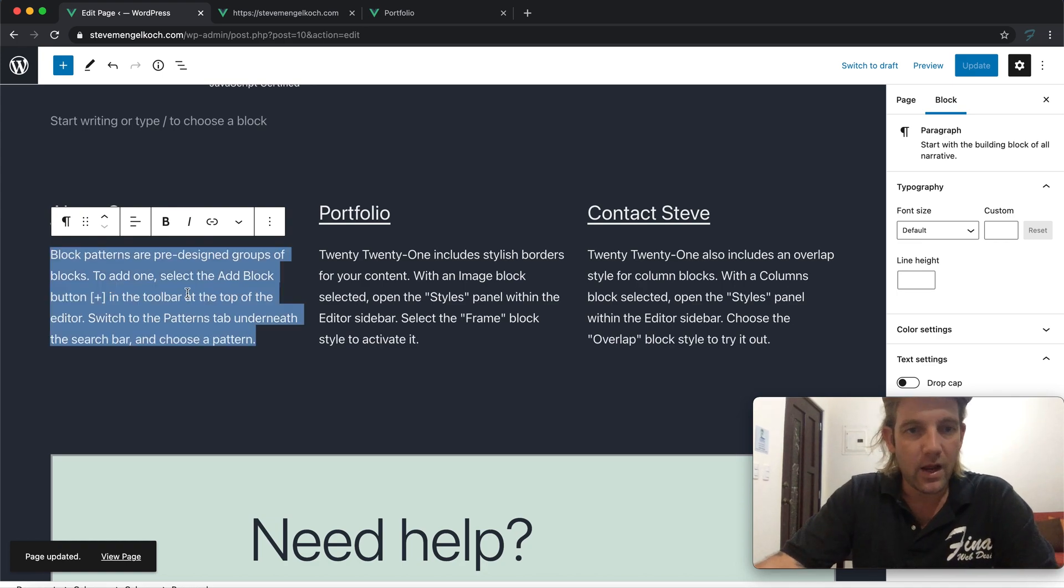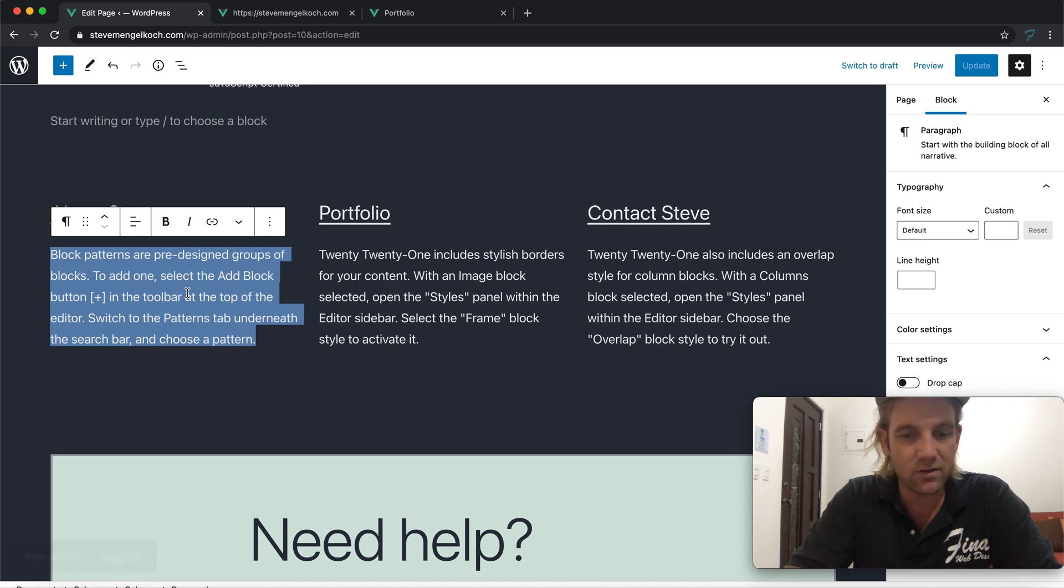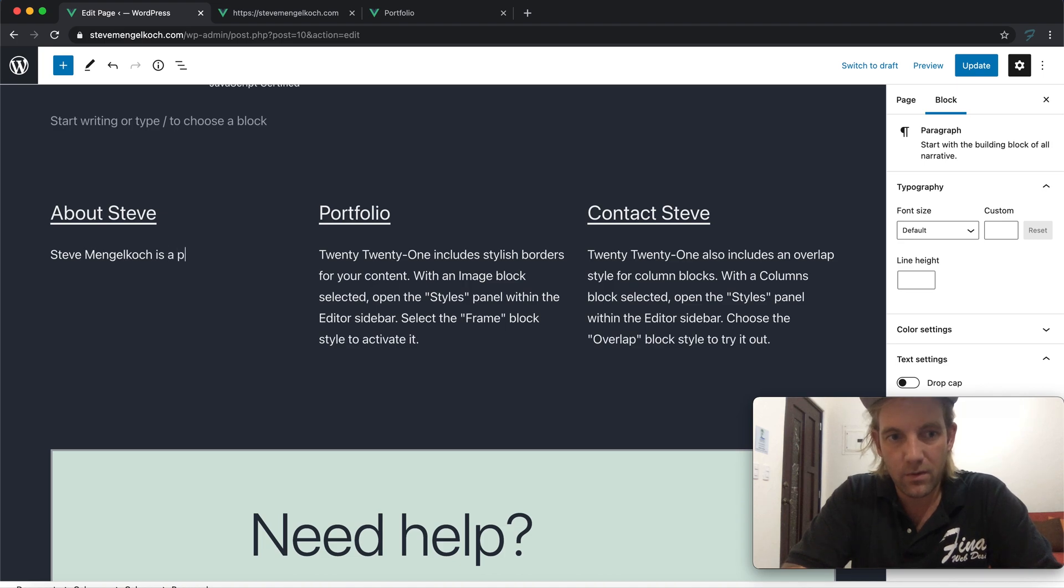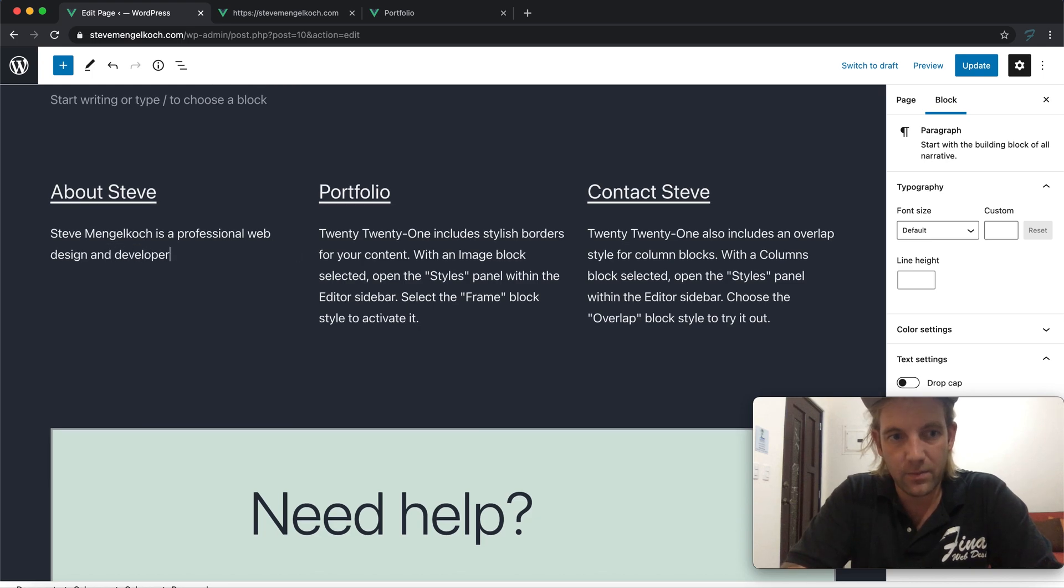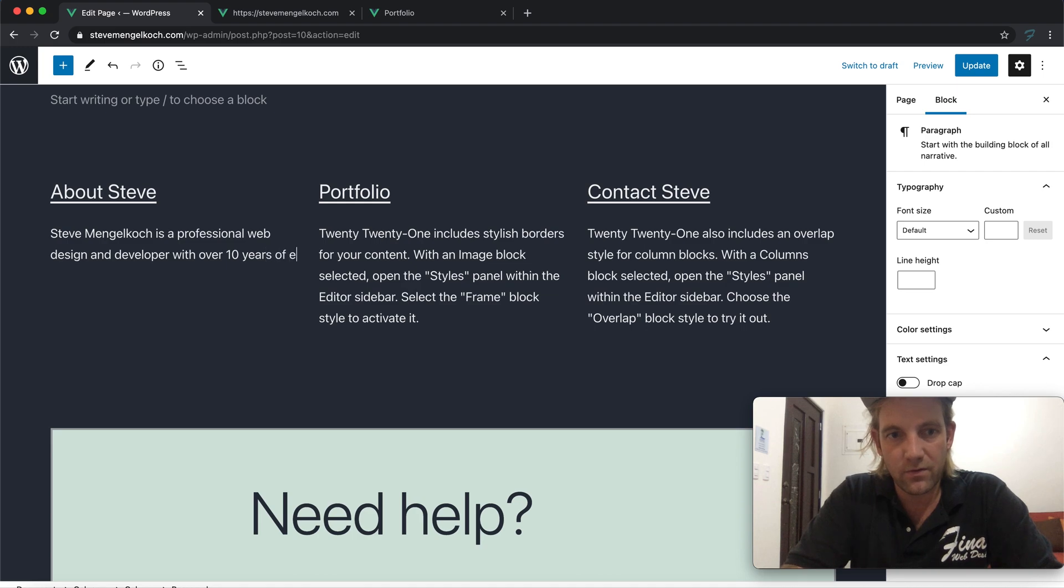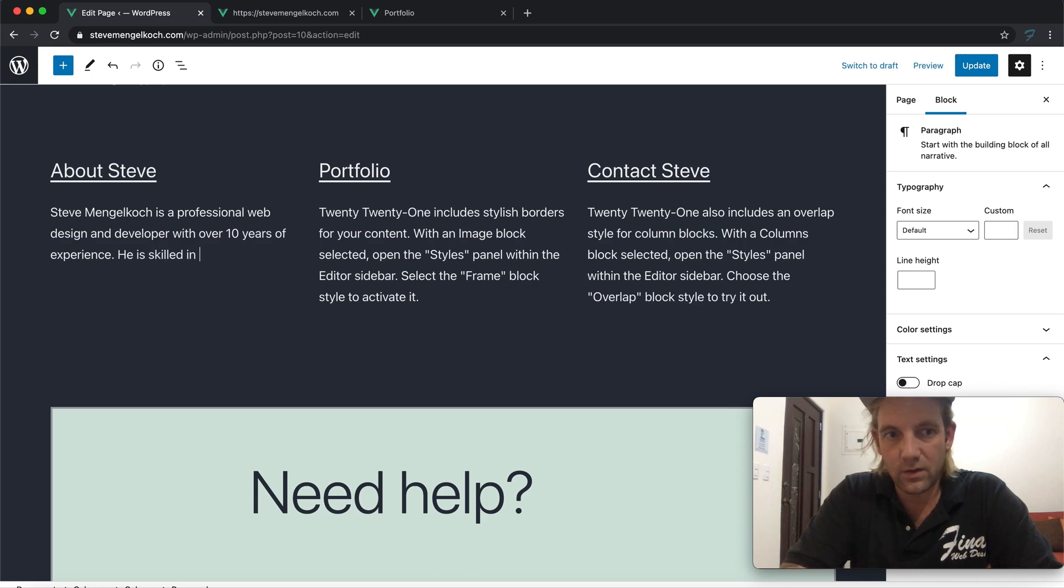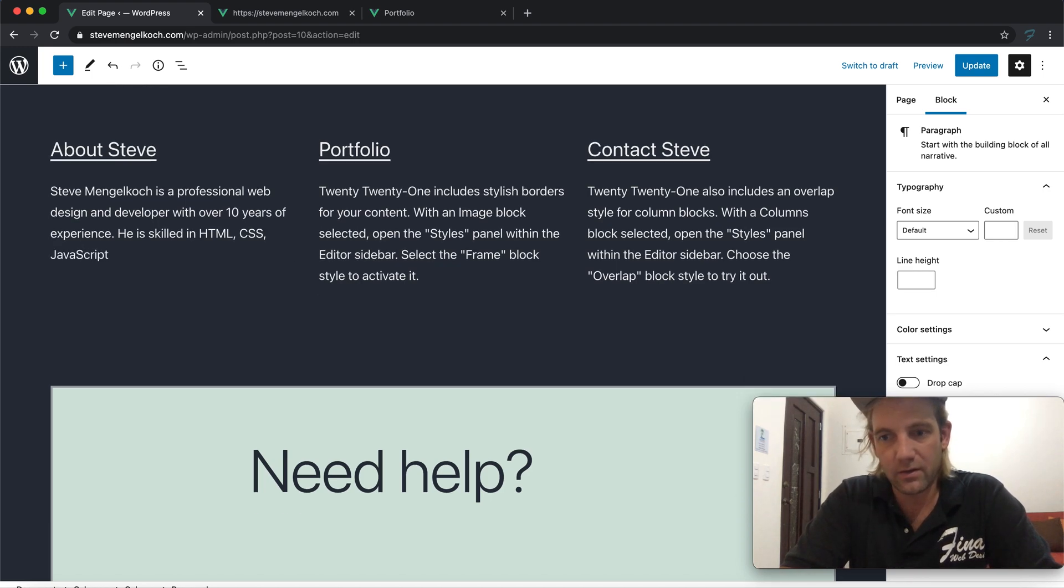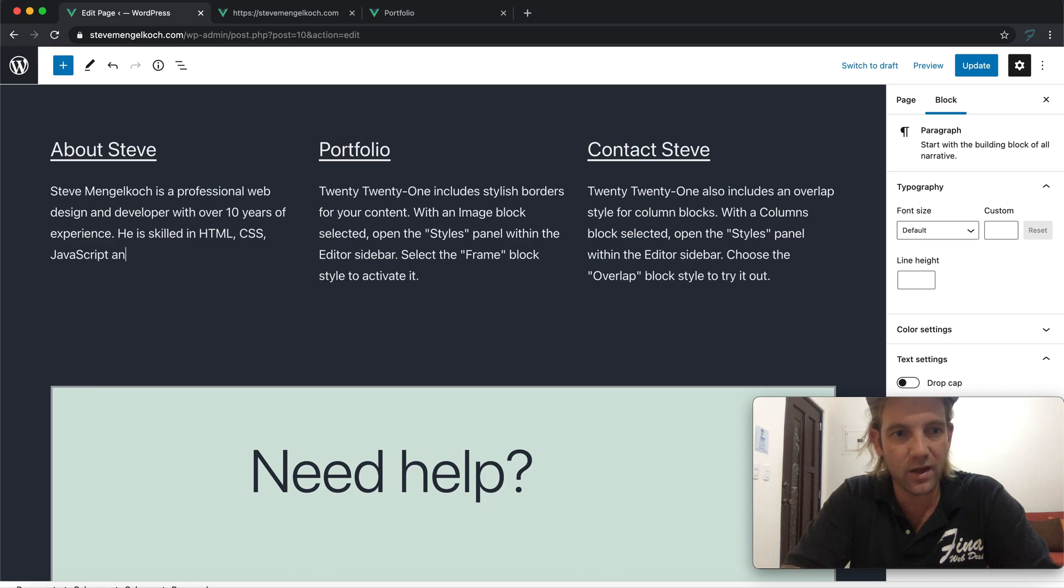We're just including these links so it's a little bit more navigatable. I like to do updates because if you don't continue to update you're going to find that you can run into issues if something freezes or the internet cuts out. So let's just write a quick bio: Steve Mengeloch is a professional web design and developer with over 10 years of experience. He is skilled in HTML, CSS, JavaScript.